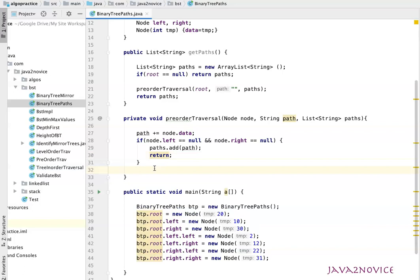In case the given node is not a leaf node, we need to continue with recursive calls on both children. First, we'll check if left subtree exists. Since we are doing pre-order traversal, first we need to make recursion call on left child.